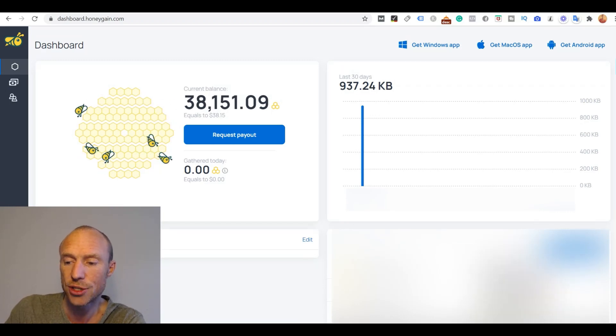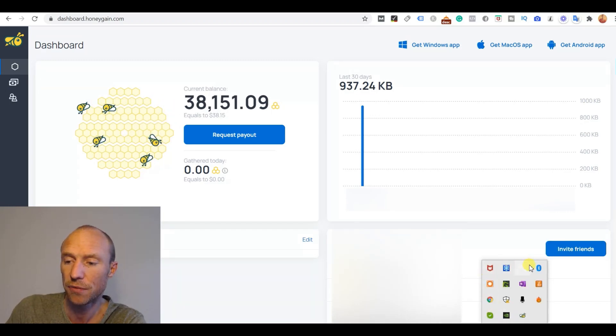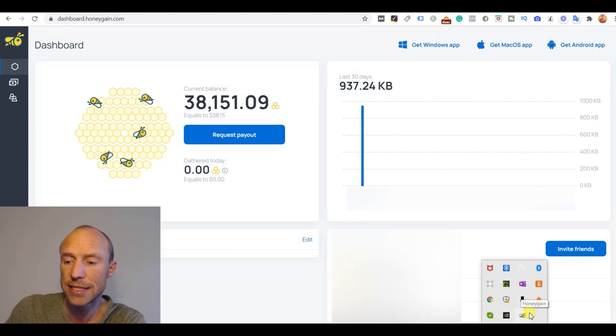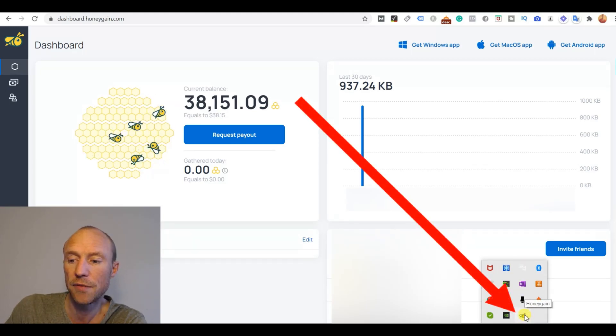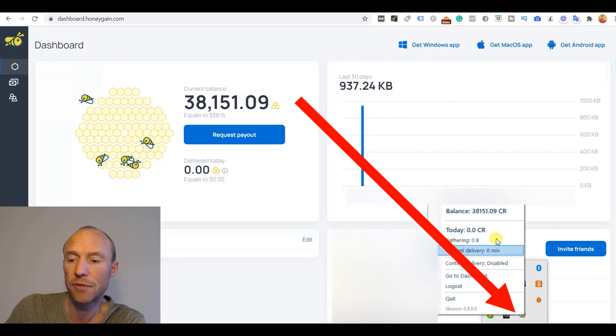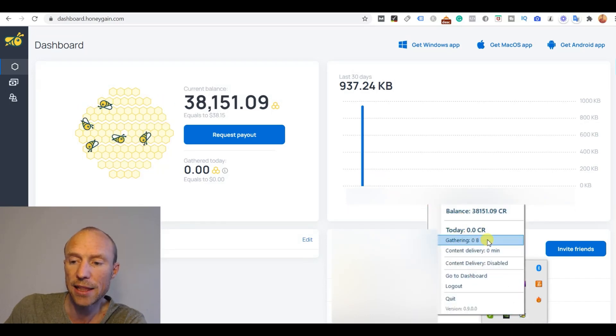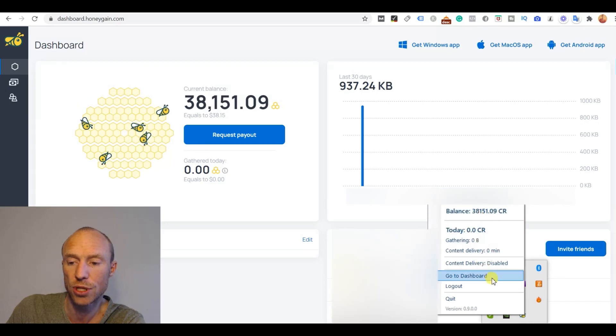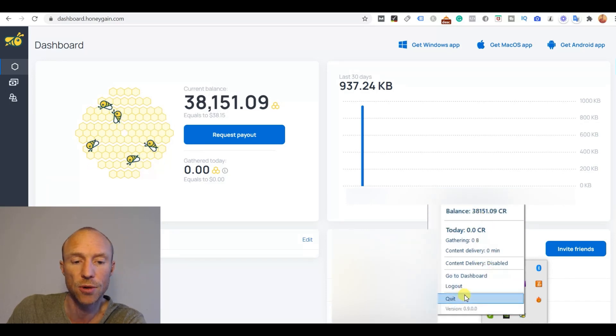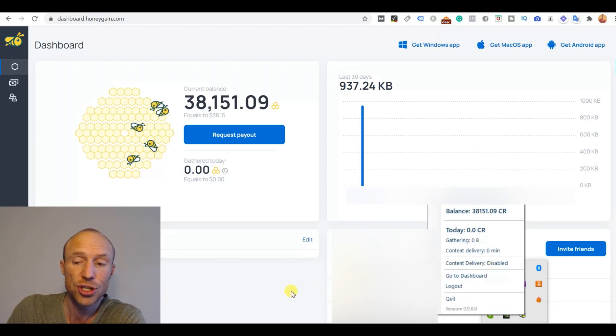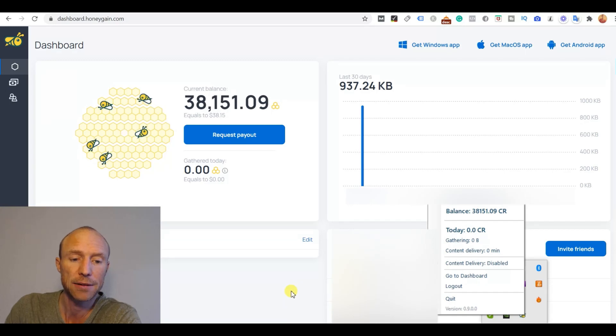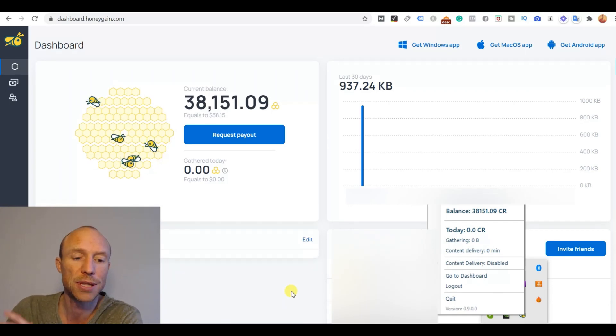And on my computer also I have just below where you can actually see it here. But I'll just show some icons. If I click here I get the icons of different things I have installed and you can see a little Honeygain bee there. And then if I right click then I get information about what it has gathered today, how much I've earned and how much my balance is in total. And this is also where I can log out or just quit it. But this is just running in the background.